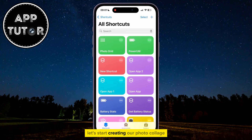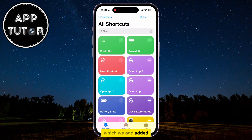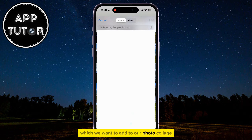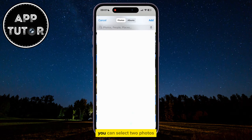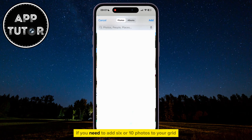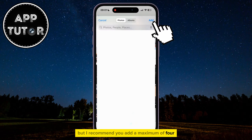Let's start creating our photo collage from the pictures in our Camera Roll. Just click on this new PhotoGrid shortcut which we had added, and that's going to open our Camera Roll where we can select the photos which we want to add to our photo collage, or PhotoGrid. You can select two photos, four photos, and even more if you need to — add six or ten photos to your grid, but I recommend you add a maximum of four.